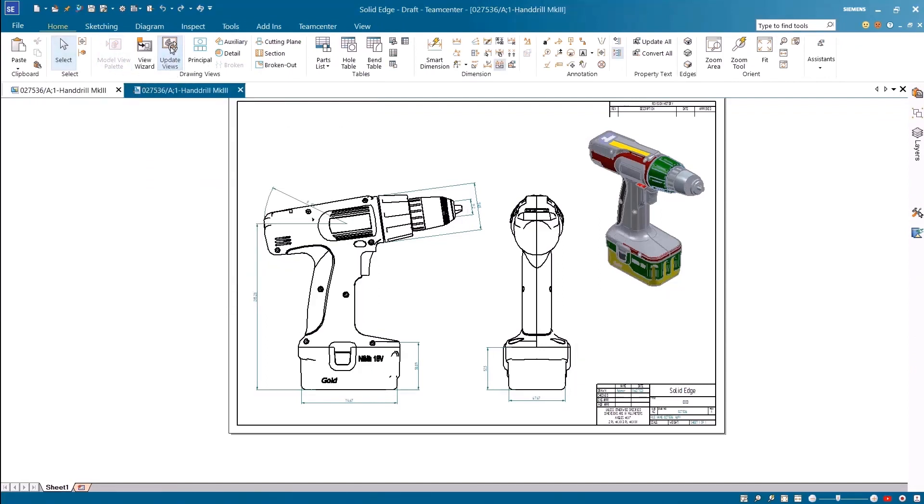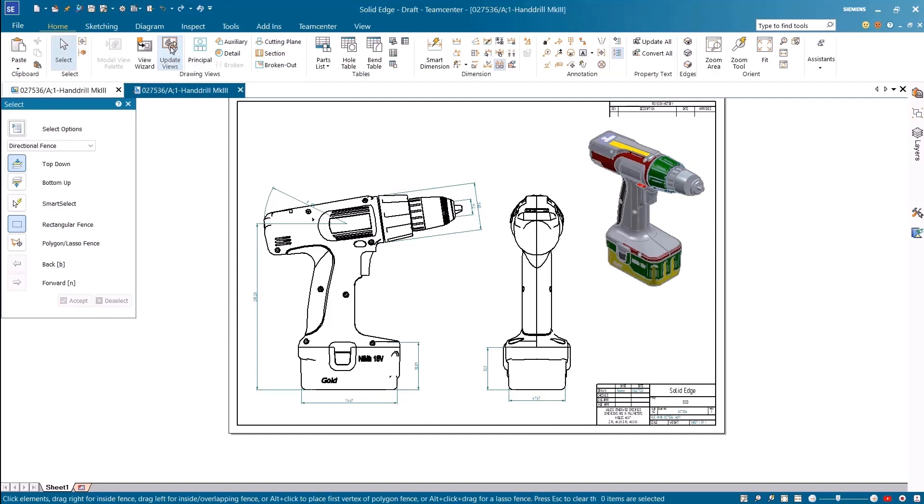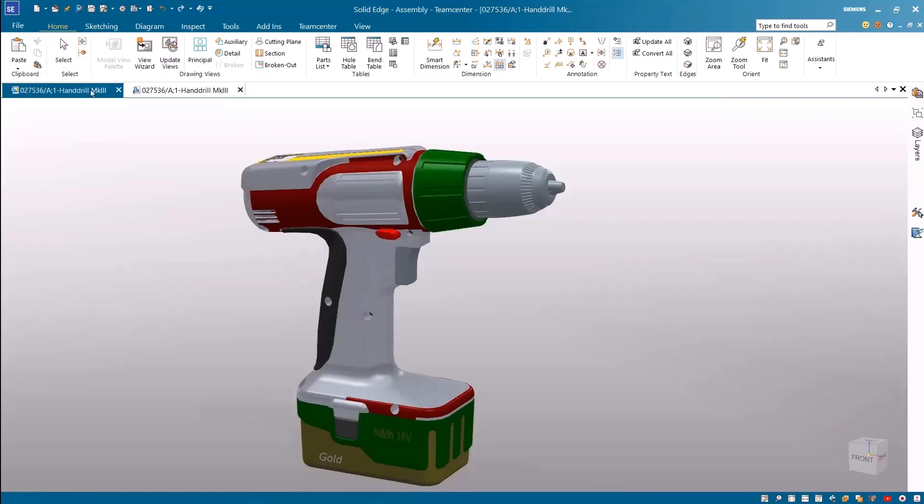The drawing is out of date with a recent change so we'll update the drawing. As you see the drawing views are updated to reflect the changes and this data can be saved back to Teamcenter.